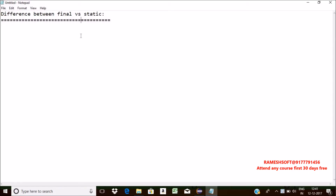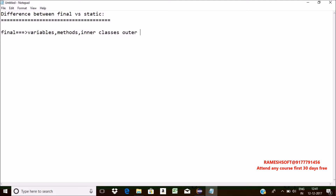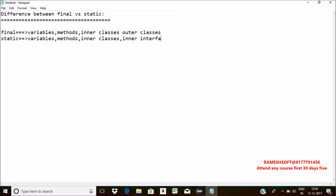So final is a keyword which is applicable for variables, methods, inner classes, as well as outer classes, but not for interfaces. Whereas static is a keyword which is applicable for variables, methods, and inner classes — but not for outer classes — and not for outer interfaces, but it is applicable for inner interfaces.